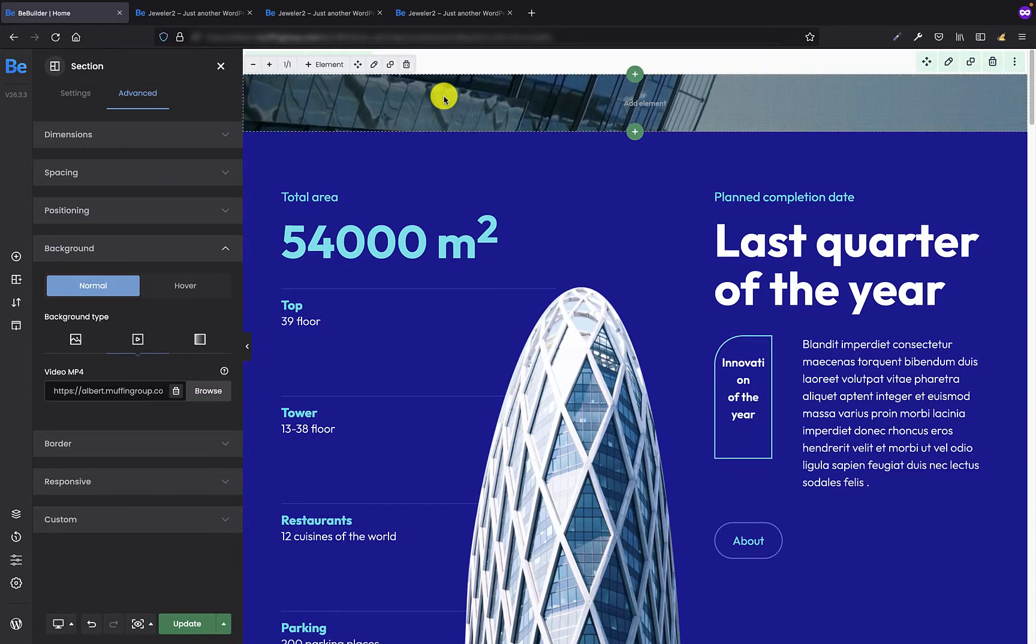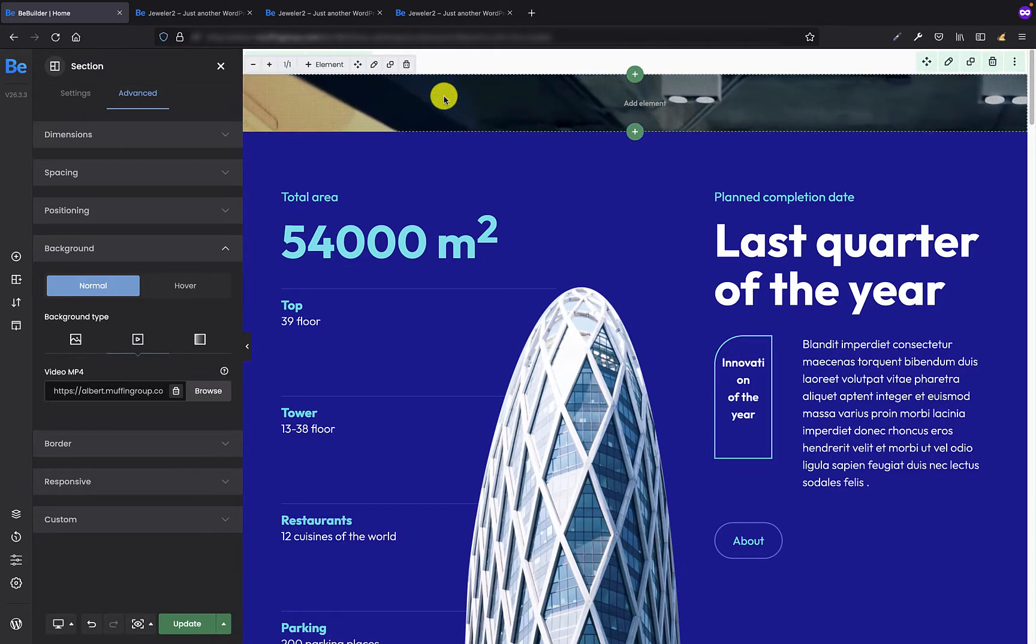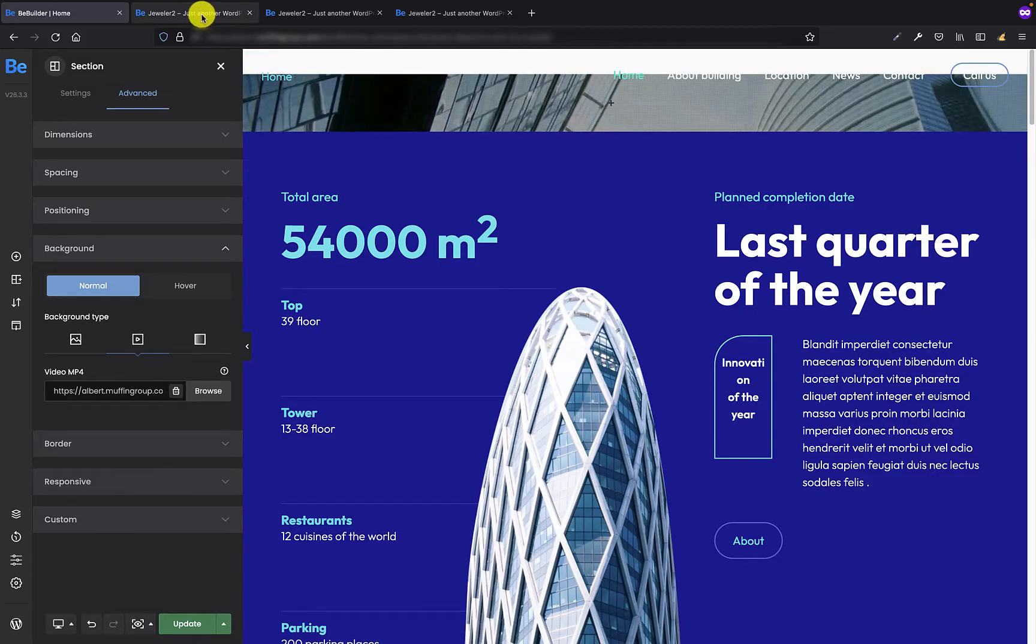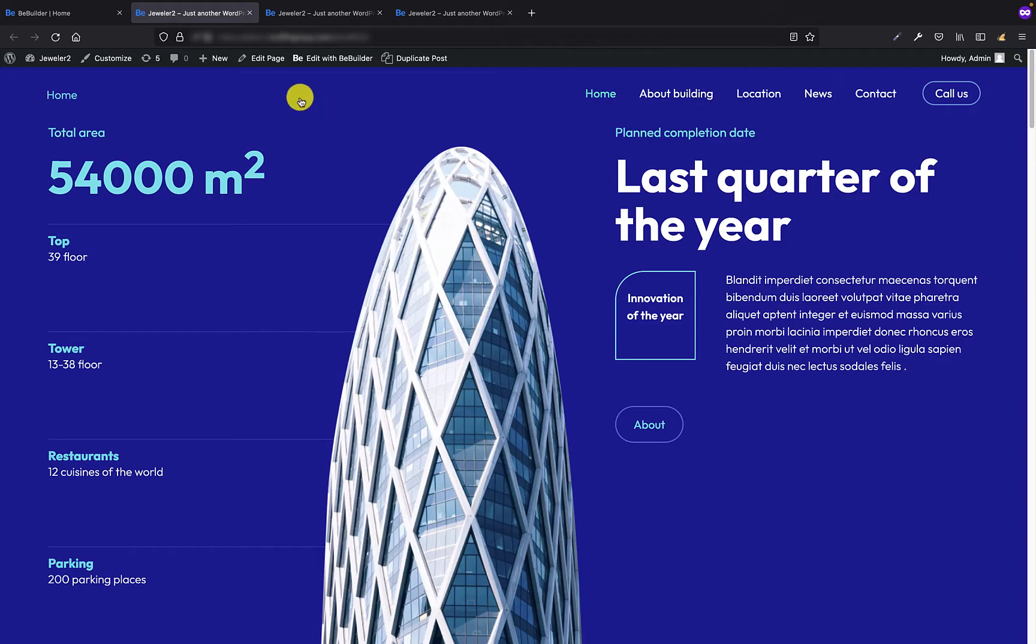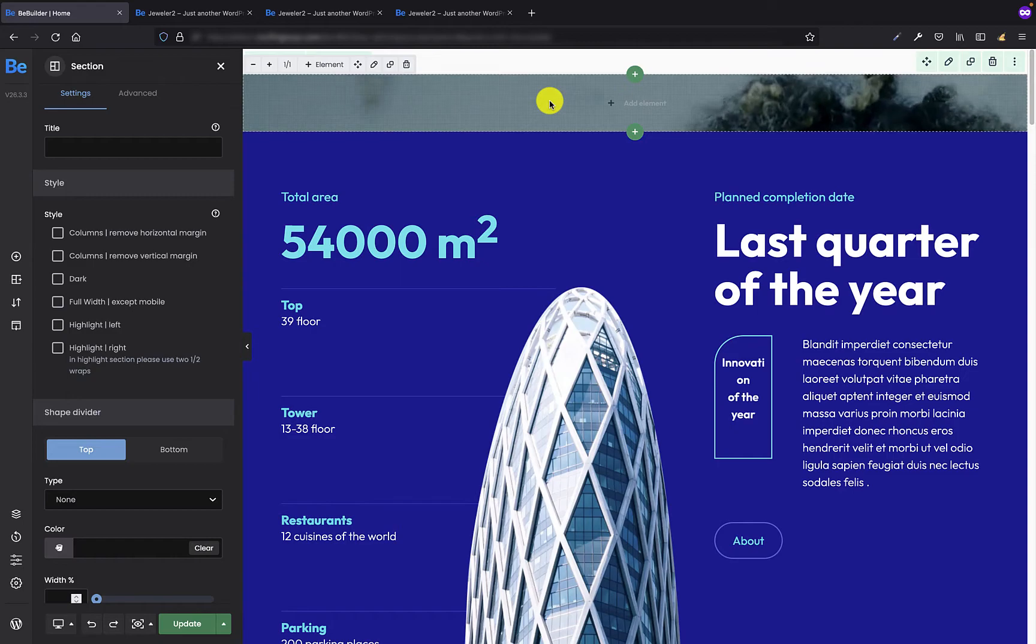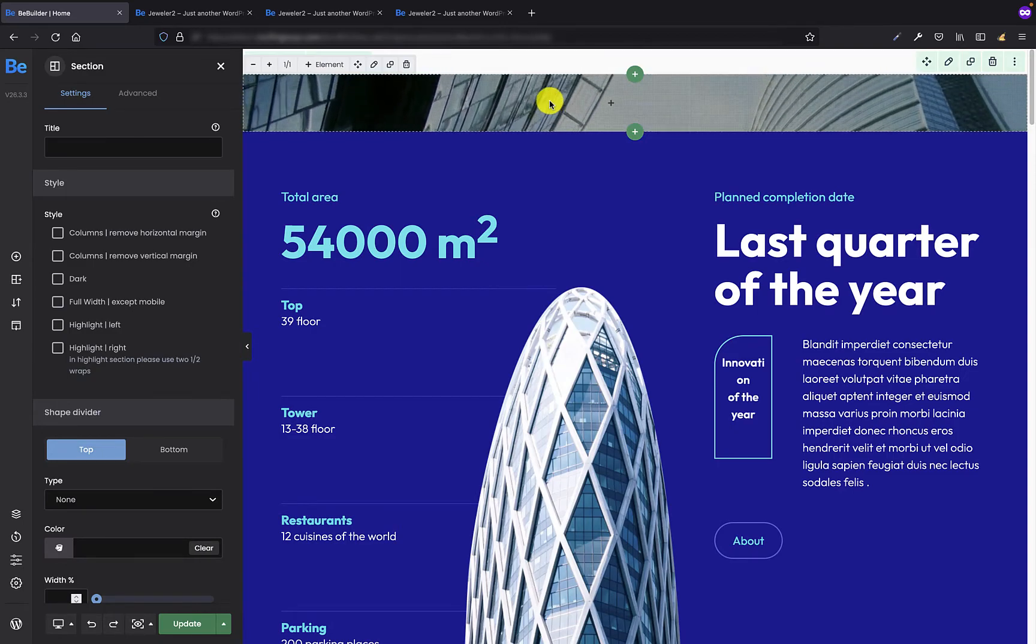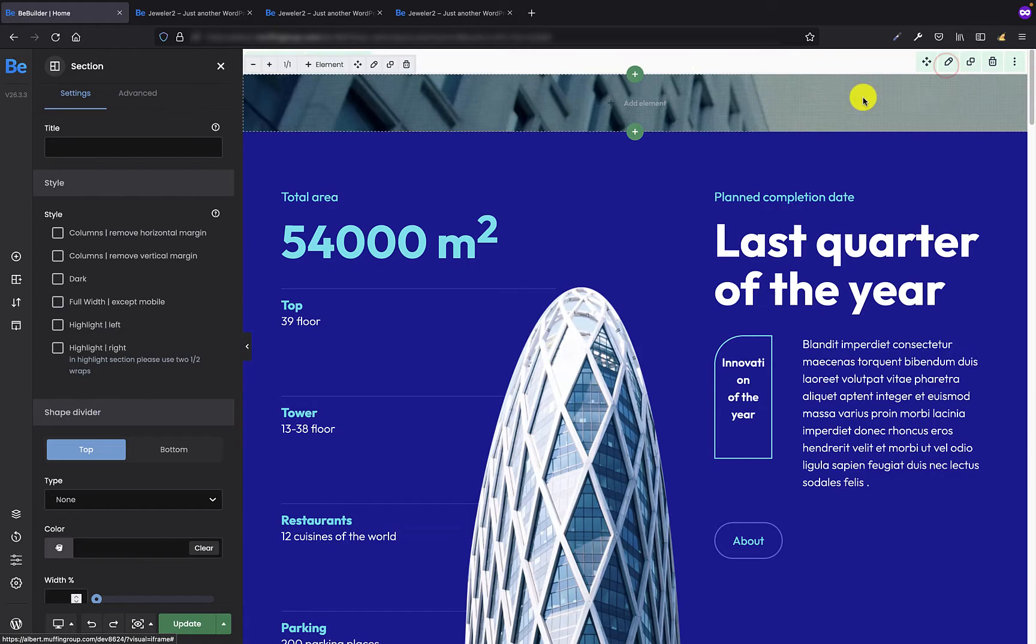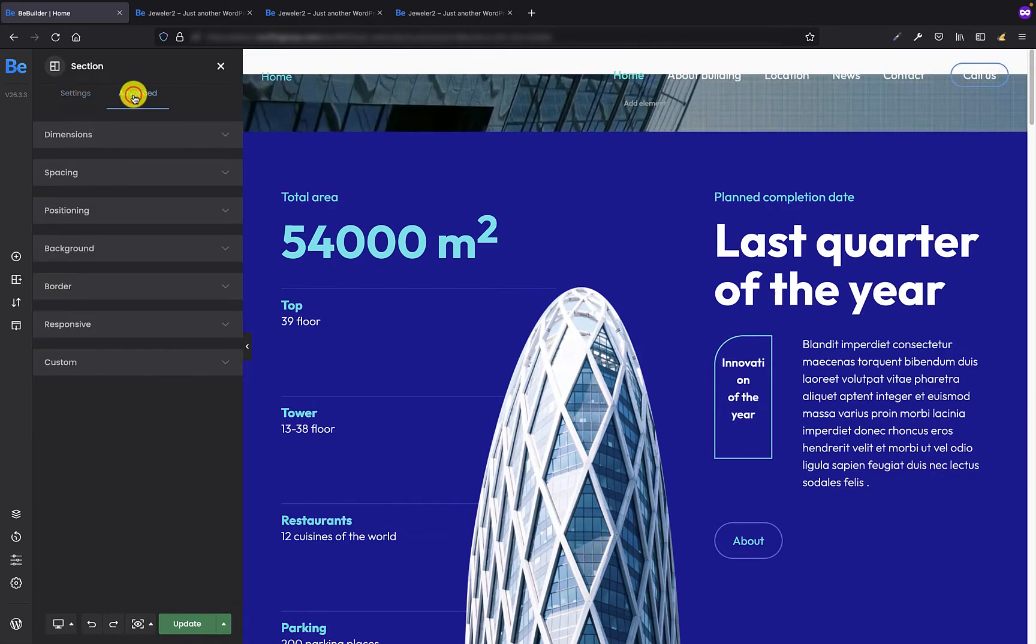However, because there is no content in this section, in front end such section basically doesn't appear at all. And now if I want my background video to be visible without any content inside all I have to do is go to the settings of that section and in the advanced spacing tab I need to set top and bottom padding.